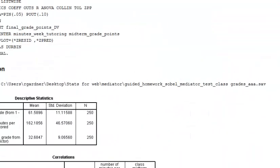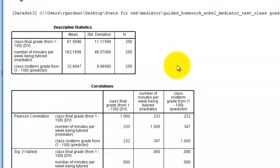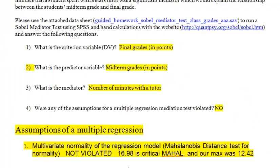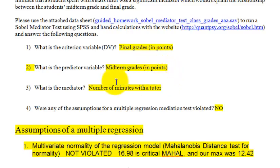Here is our output. I'm going to switch over to the answer sheet. Question one: the DV is the final grade in points. Question two: the predictor variable is the midterm grades in points. And what we're trying to prove is that the mediator is the number of minutes with a tutor.